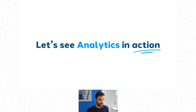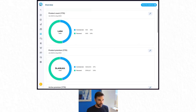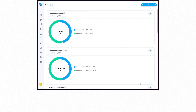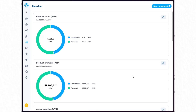We're going to see analytics in action. I'm going to flip over to my screen and turn my video off to give you a little bit more of the screen view. So, going to start with our overview page.